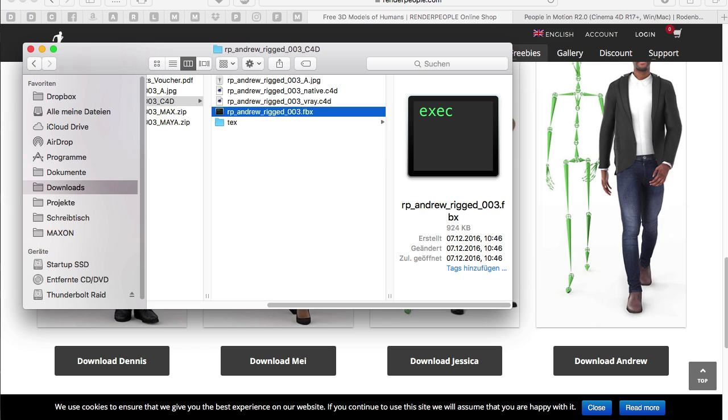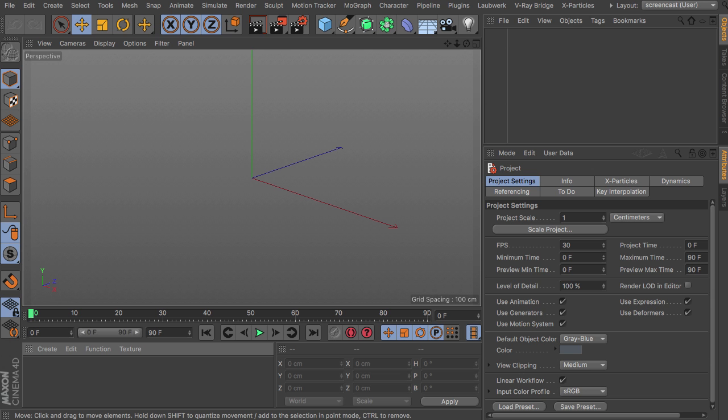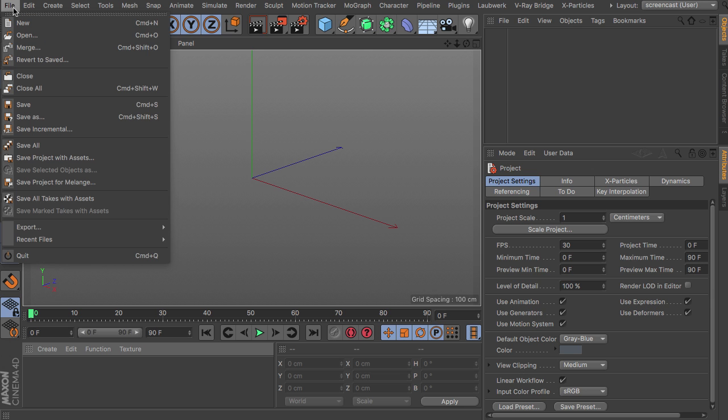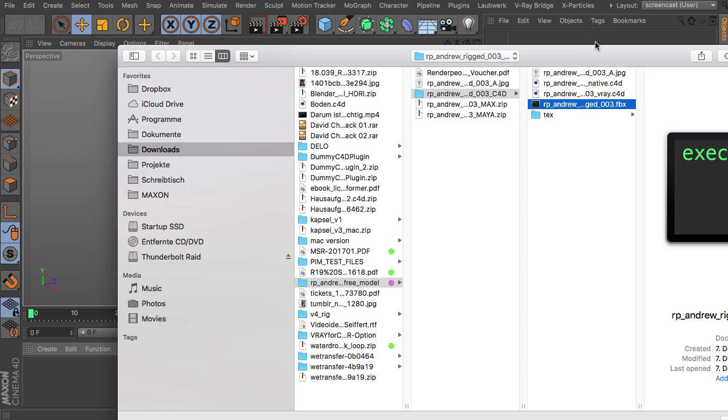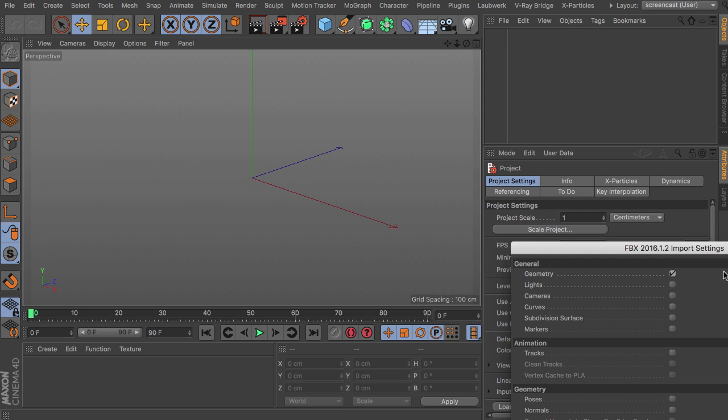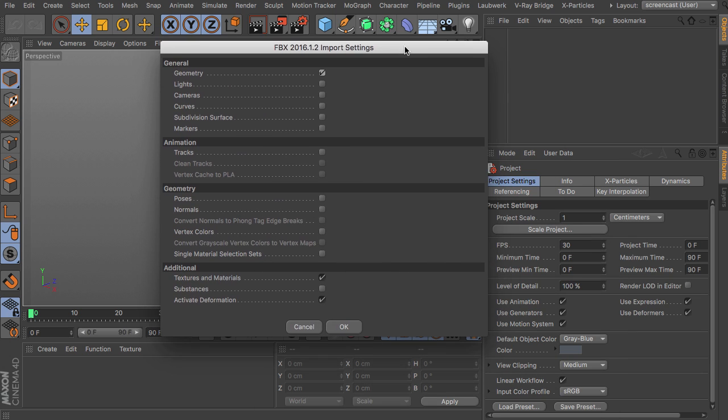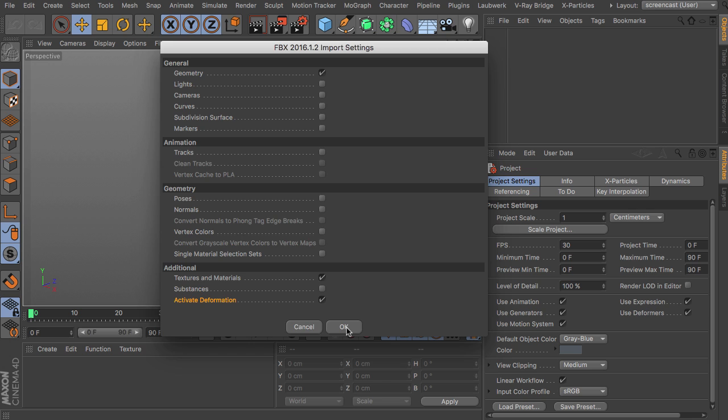So I'm just heading over to cinema to show you how this works. So basically you start by opening up the FBX file. Here it is. Open it up. This brings up the FBX import settings. So basically you just need the geometry, the materials and an activated deformation.